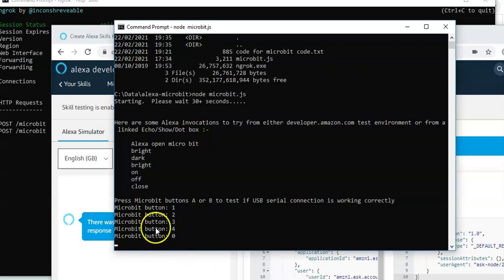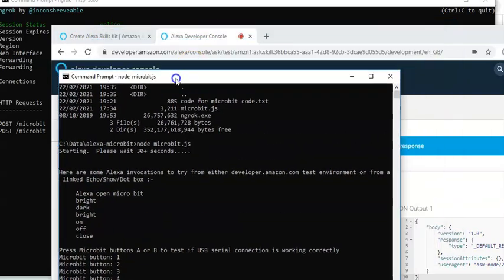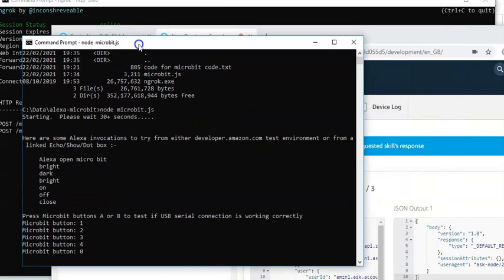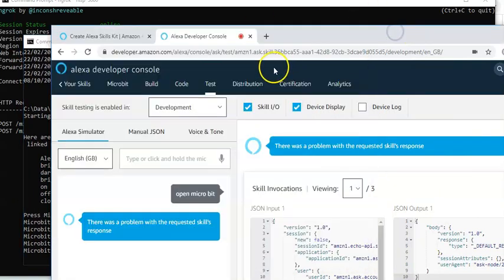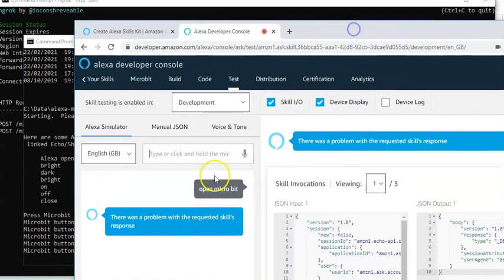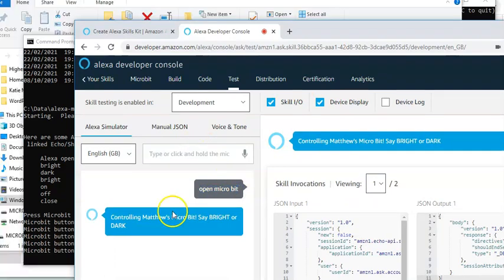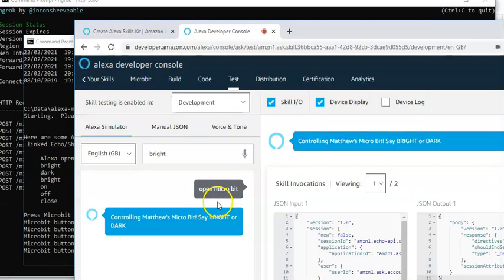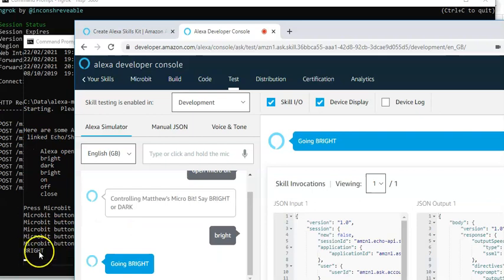And this program is going to listen to receive messages from Alexa. So, let's try that as well. And I'll move that down in there. So, you can just see a little bit of what's going on. And I'll re-run by opening the micro bit. Controlling Matthew's micro bit. Say bright or dark. Let's try bright. And just bring up the window so you can see them. And press enter. It's also sent through a message to the JavaScript here.